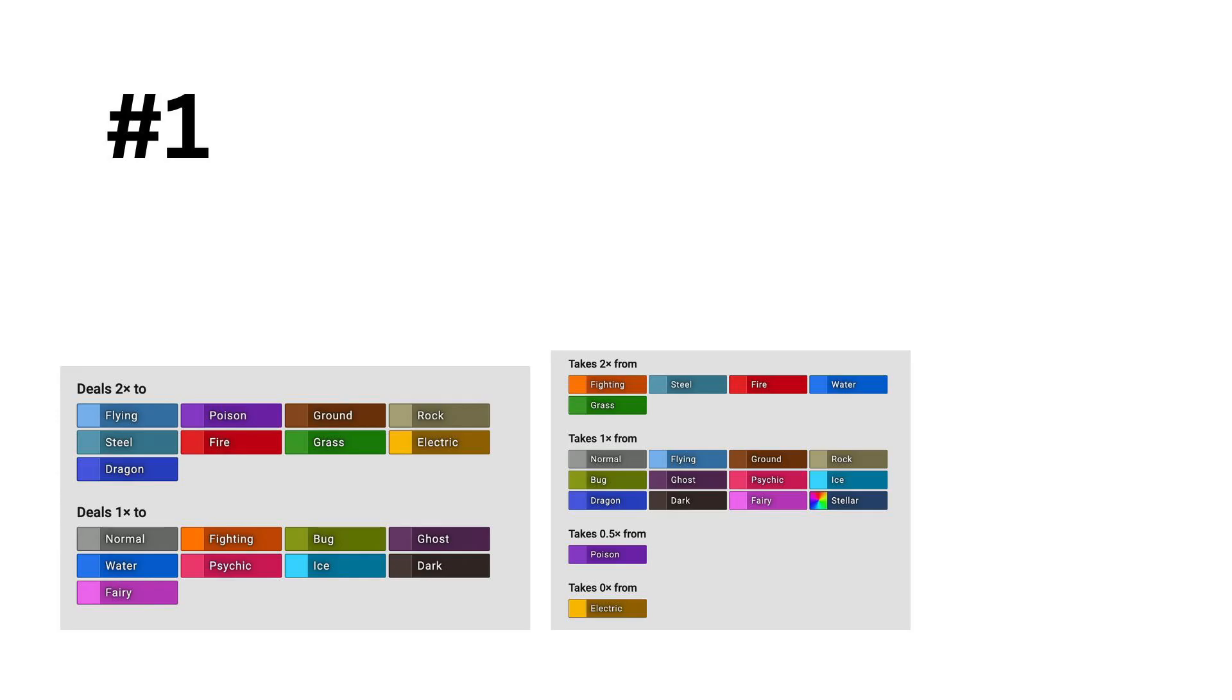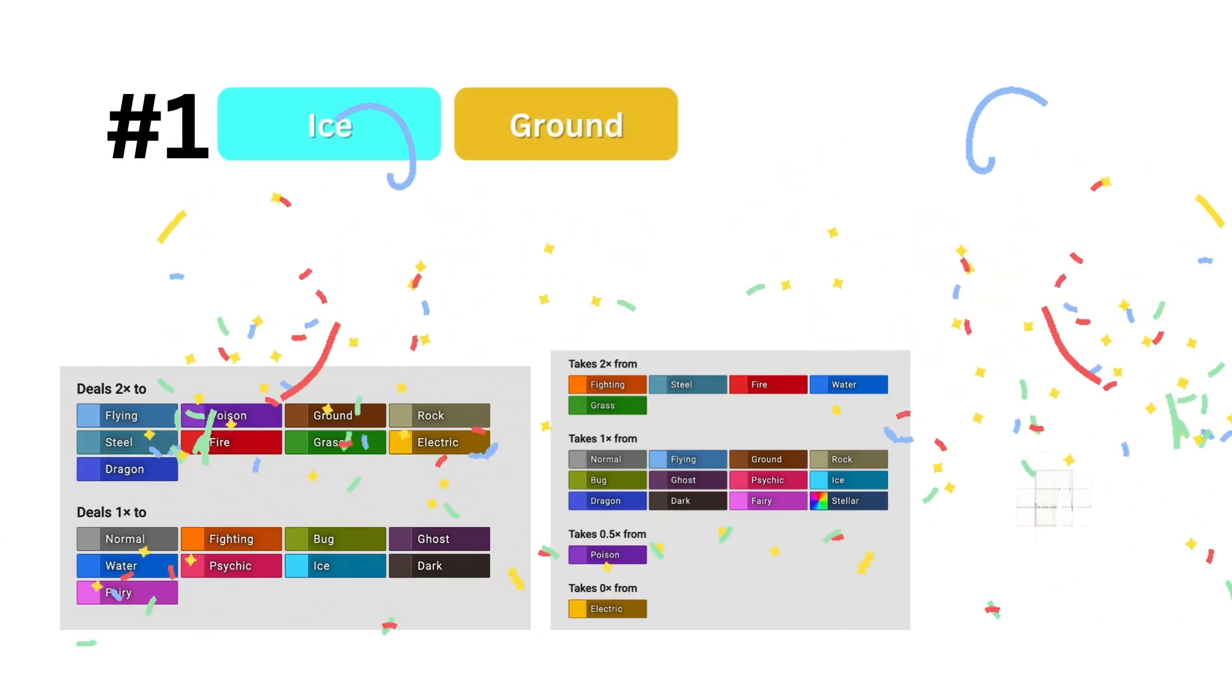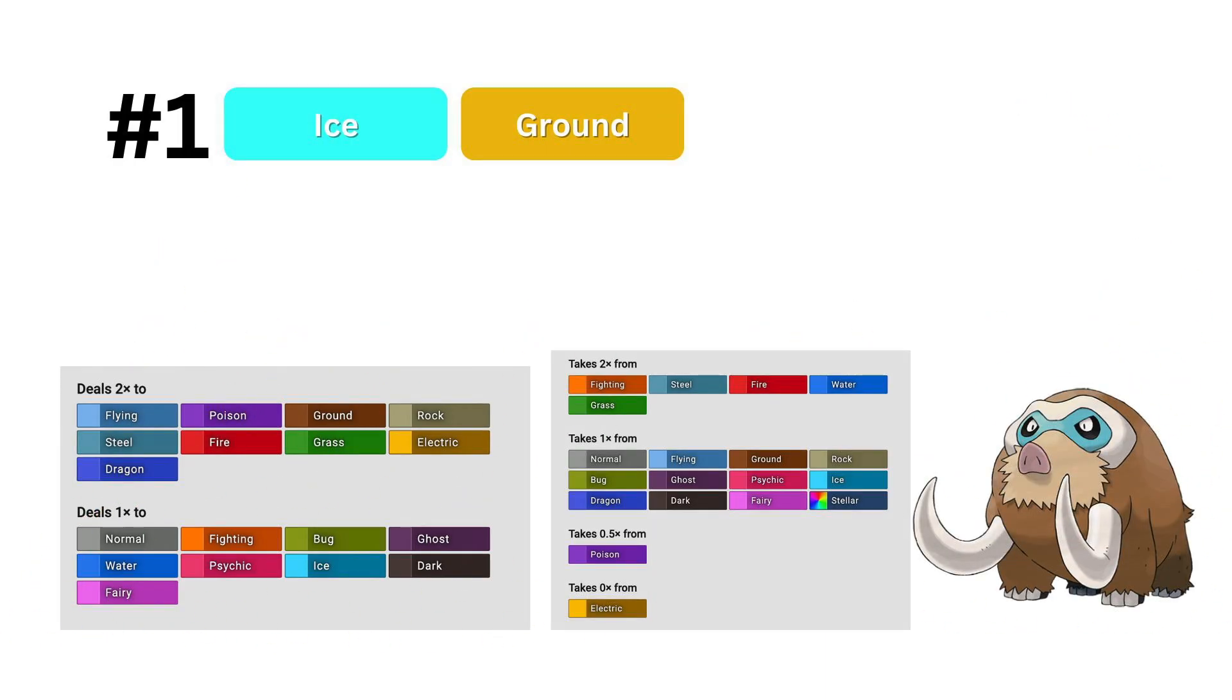And finally, in 1st, we have the mathematically proved best type, ice ground. Ice ground is not a great defensive type, being hit by water, grass, steel, fighting, and fire super effectively, but it is an absolute unit offensively, hitting 9 types for super effective damage, and being arguably the best offensive type combination in the game.